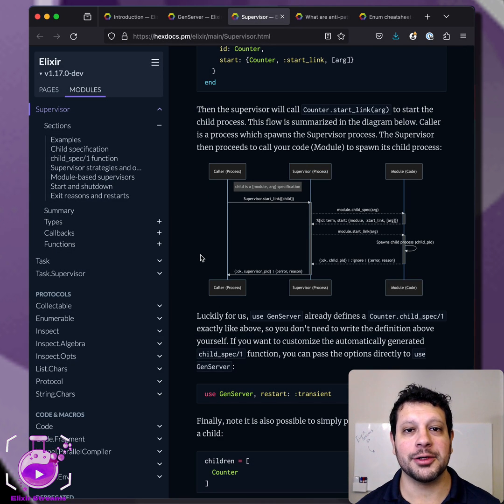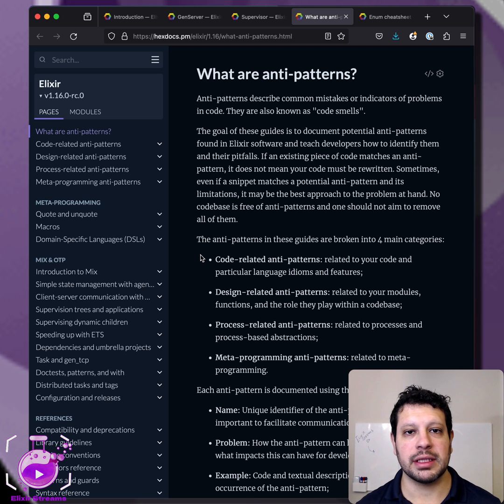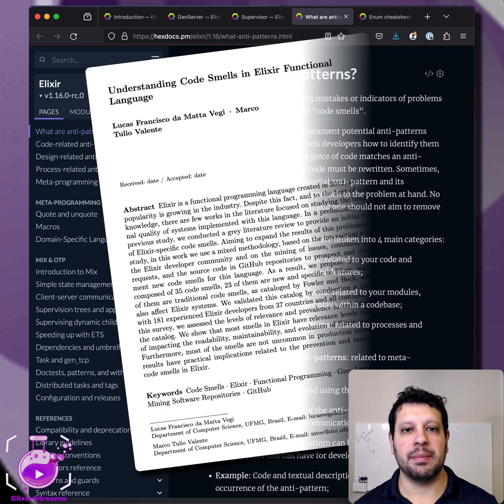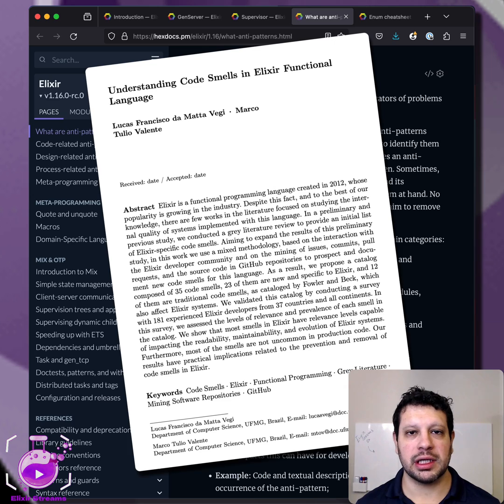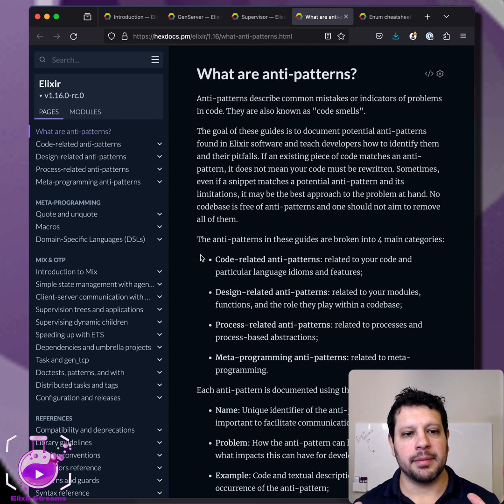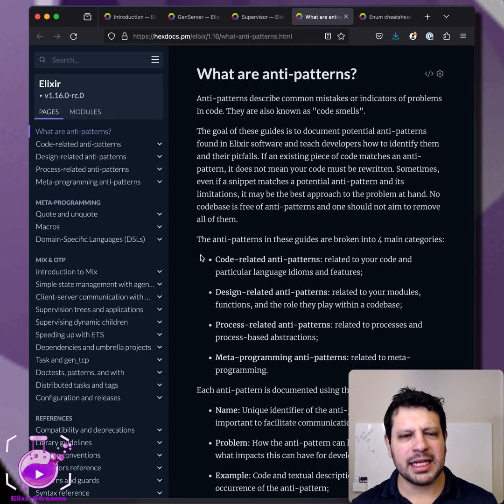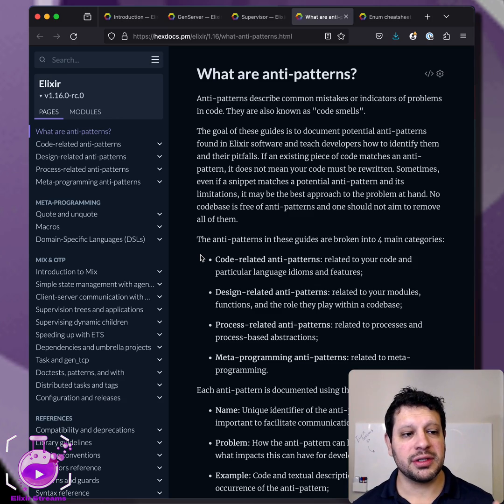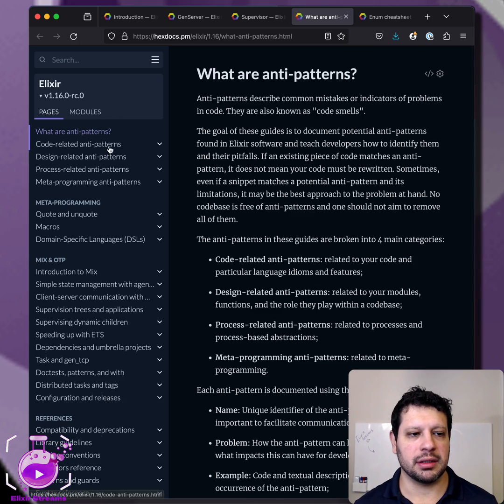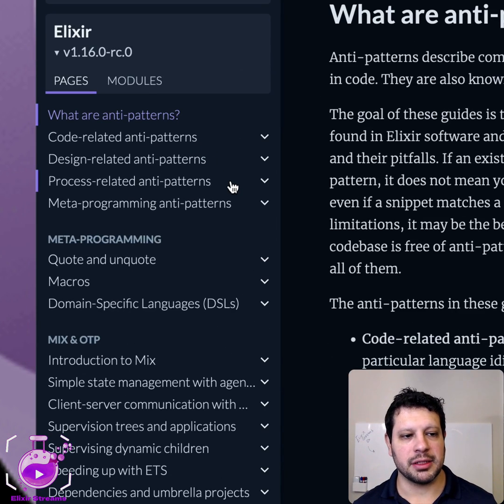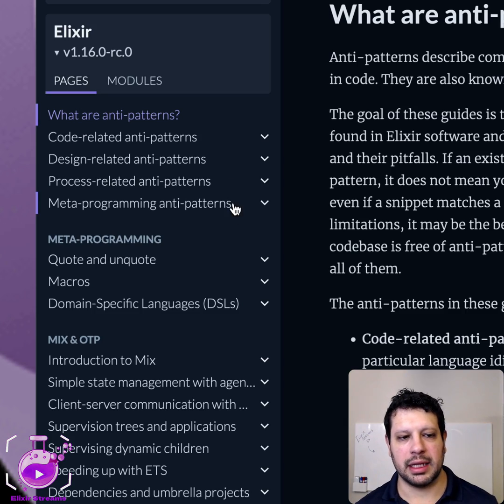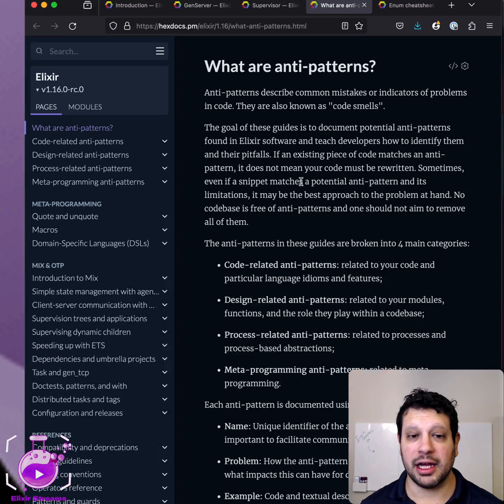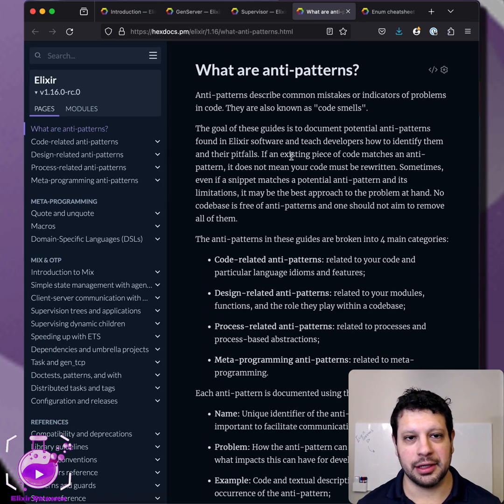The other really cool thing they introduced is this what are anti-patterns section of the documents. These are coming from a paper that's called understanding code smells in Elixir, and this is from Lucas and Marco. There's some really cool things here in terms of code related anti-patterns, design related anti-patterns, process related anti-patterns, meta programming anti-patterns. They're not super long, so I highly recommend you take a look at them.